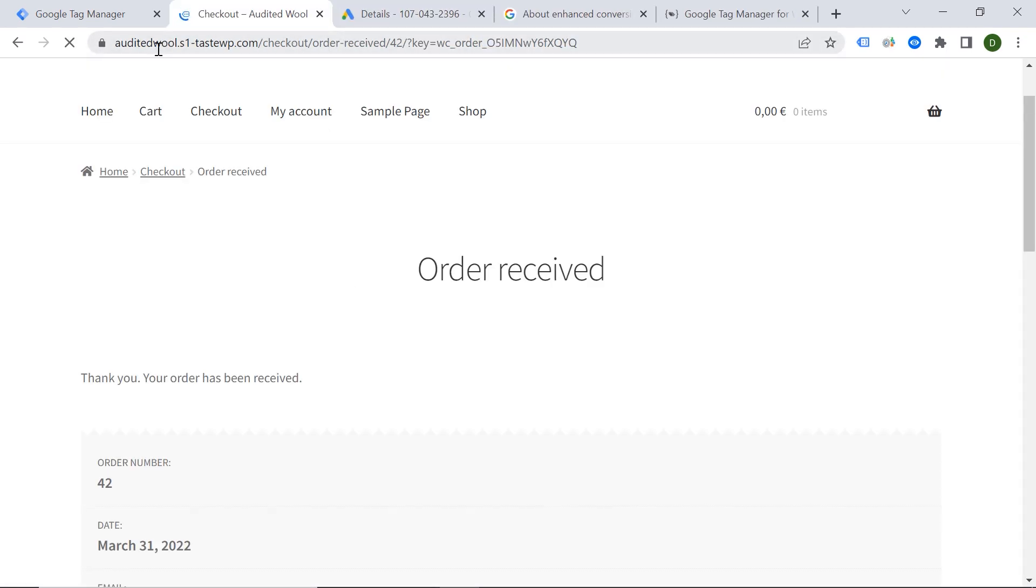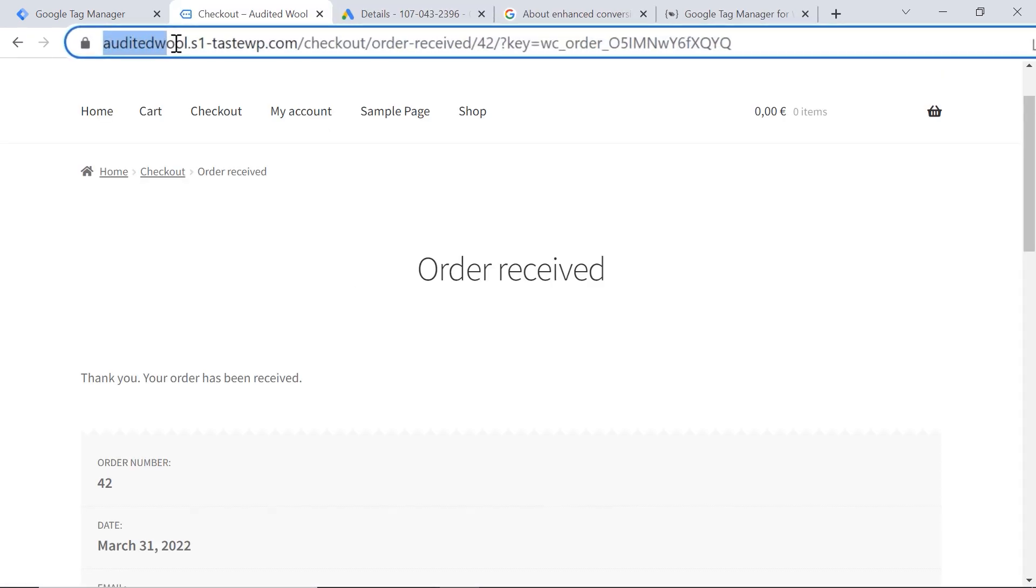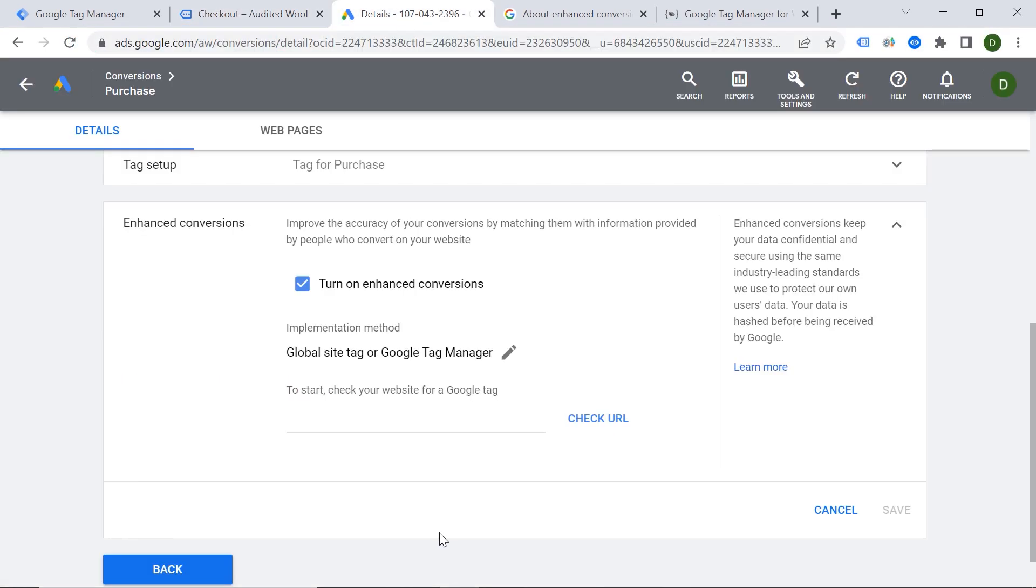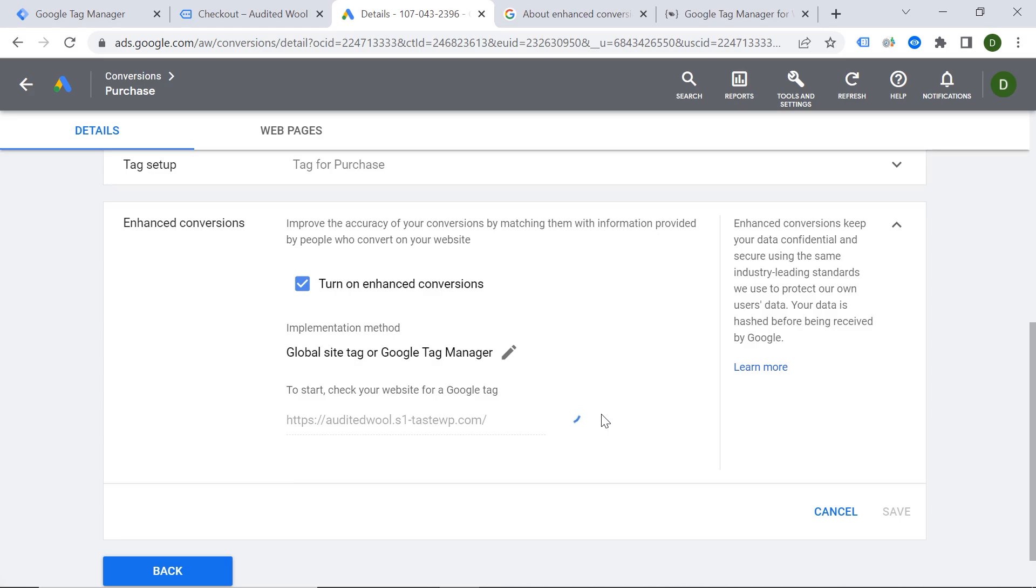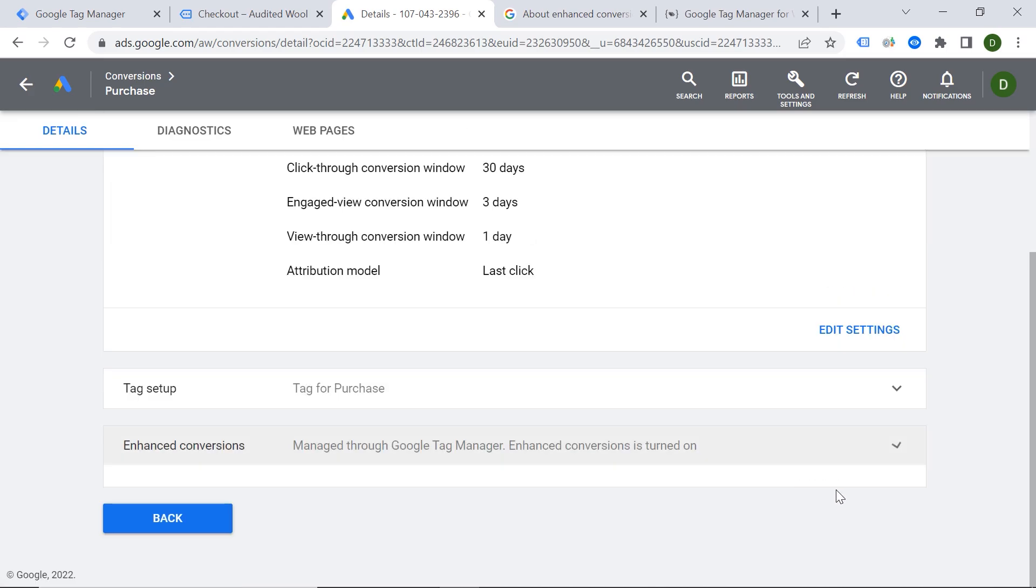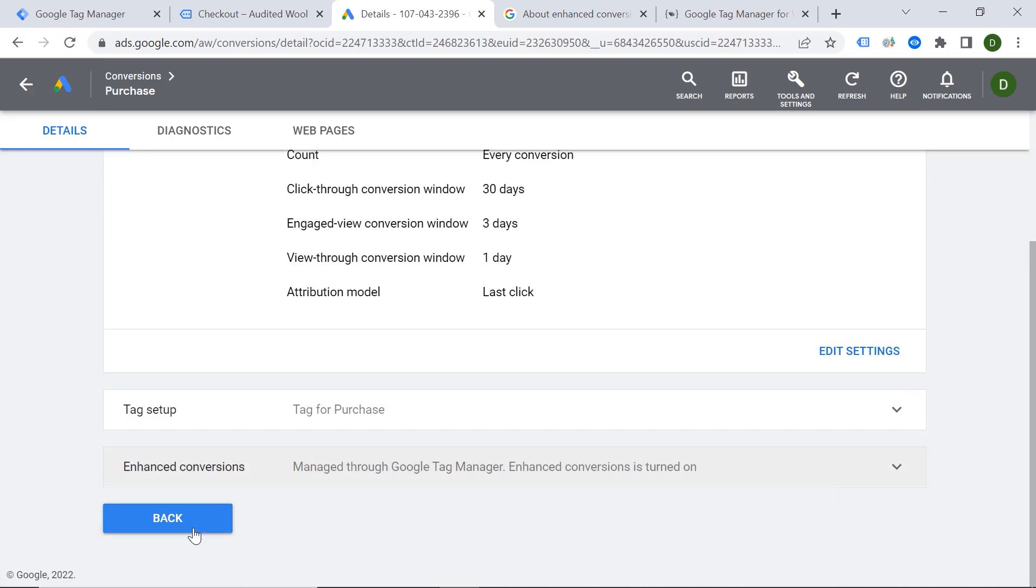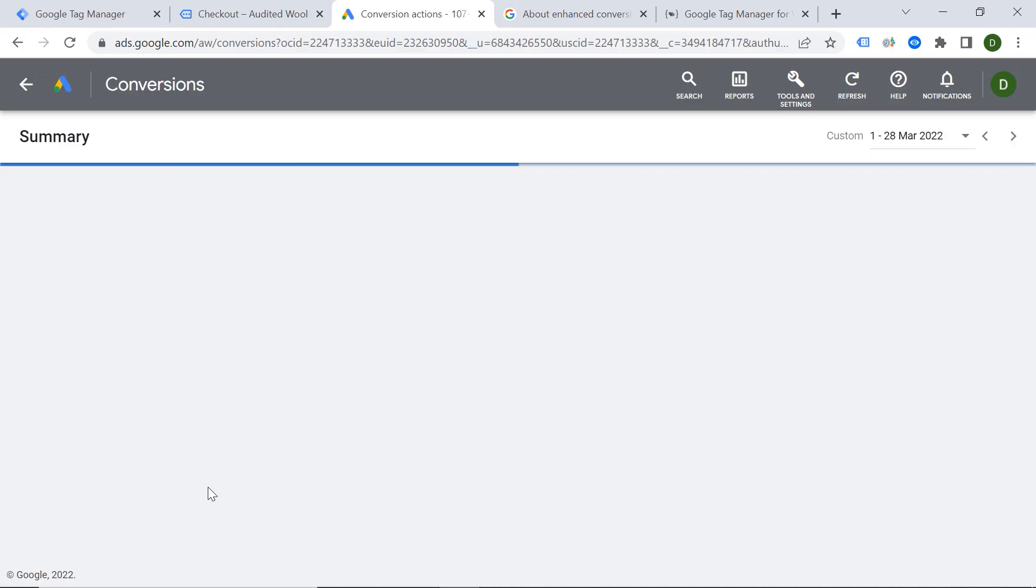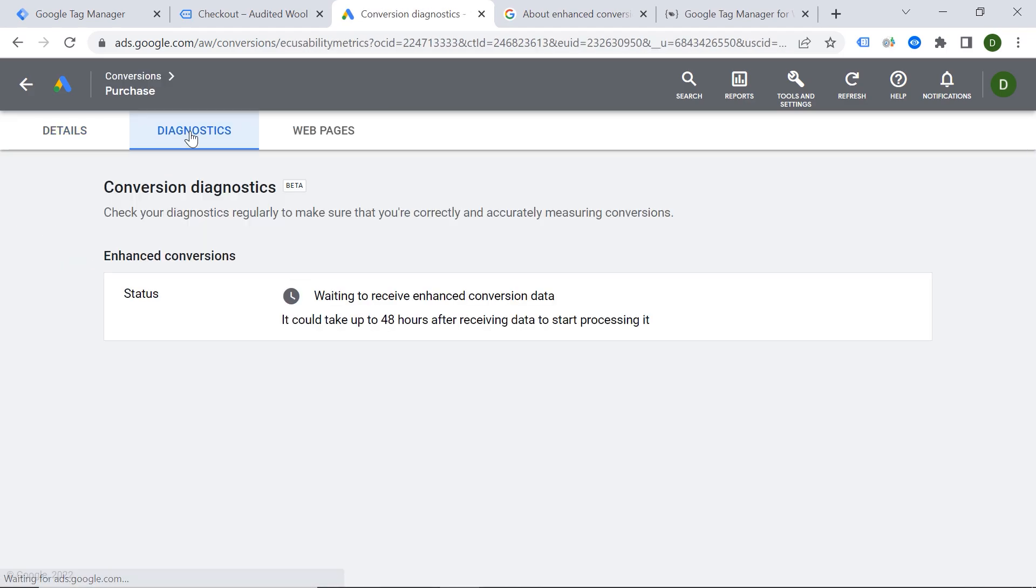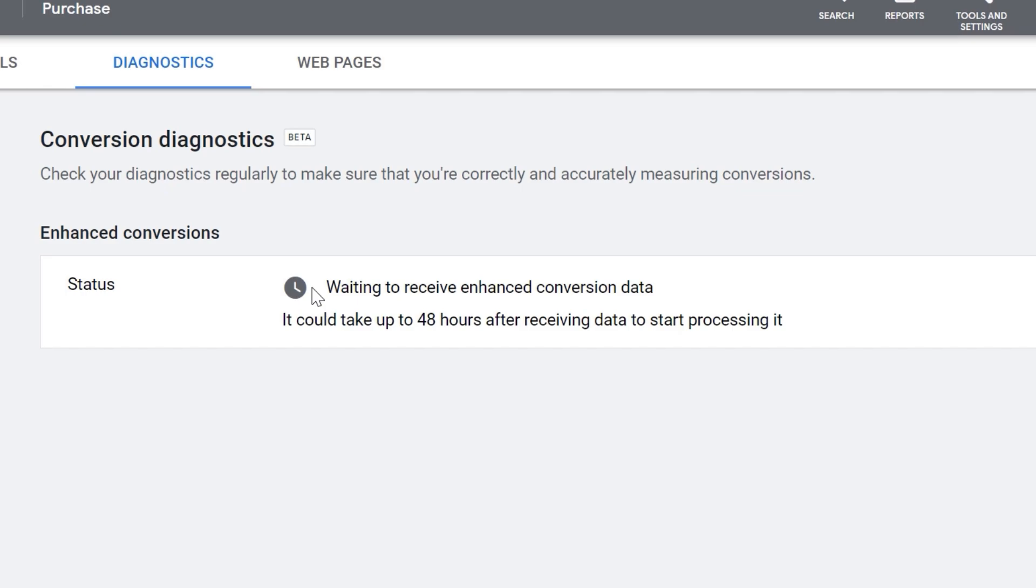And it's asking me for my web page URL. So I can copy it here and paste it here. And click Check URL. Great. And we can save it. Awesome. And if we click back, let's click one more time on our Purchase Conversion. And if we click Diagnostics, you can see this message. You're waiting to receive enhanced conversion data. So it might take up to 48 hours. So you would have to wait a bit. And then later you should see the report.